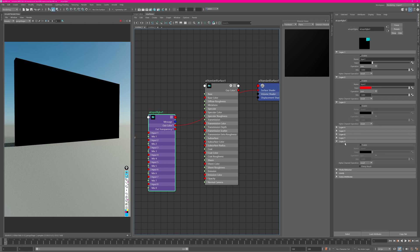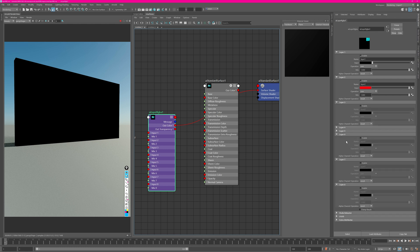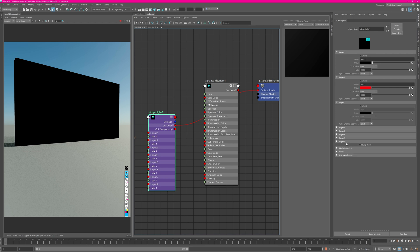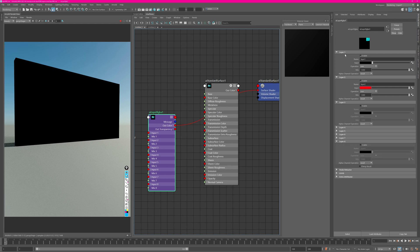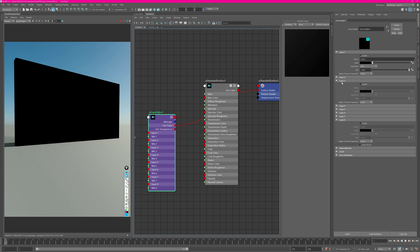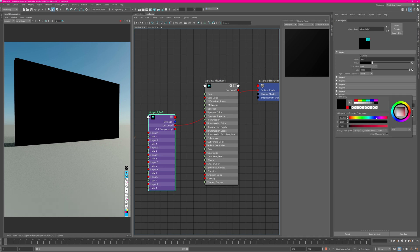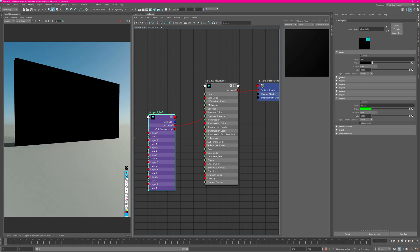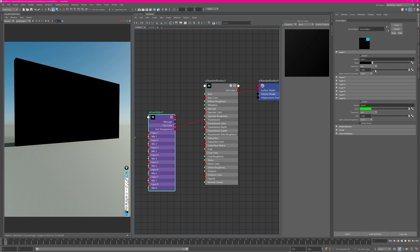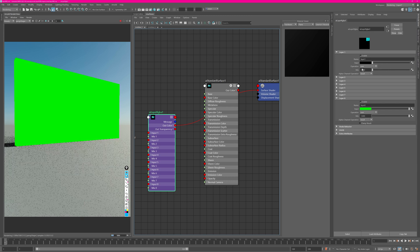The bottom layer is the one which sits at the very bottom of the stack — layer eight is all the way at the bottom and layer one is all the way at the top. So if I enable layer eight and set it to green, it won't work because layer one is blocking it. If I disable the mix for layer one, you'll see layer eight poking through. That is the order of this node tree.